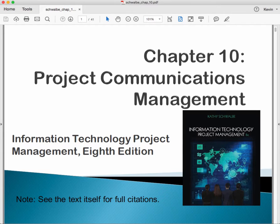Hi, this is Kevin Trainor, and I'd like to welcome you to my lecture on Chapter 10 of Kathy Schwalbe's Information Technology Project Management, 8th edition. Chapter 10 is entitled Project Communications Management.